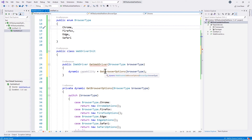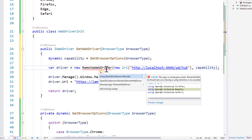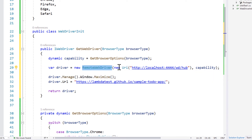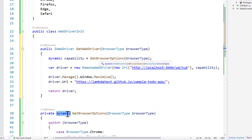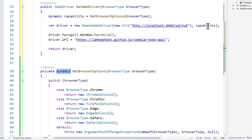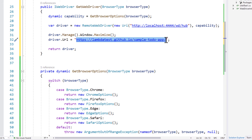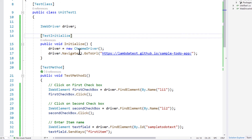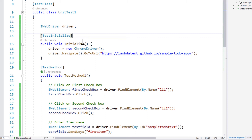Now we need to write a bit of code to connect with the RemoteWebDriver. This is a normal Selenium Grid setup where we have a RemoteWebDriver, we pass the new URI of the local Selenium Grid, and we pass the capability obtained from the GetBrowserOptions method. It returns dynamic browser options so we can keep extending regardless of type. We are going to use the same LambdaTest GitHub sample todo app that we used in our earlier video of this series.